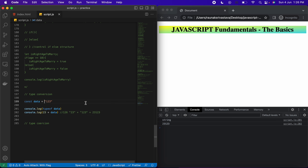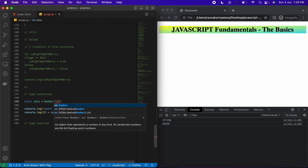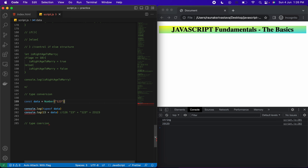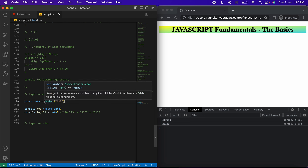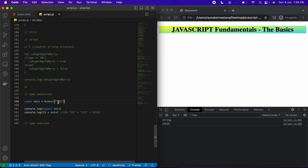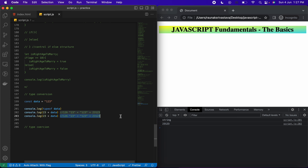In type conversion, we have to change the type of one value to another manually. Here we'll change it using the Number() function. Don't worry about function syntax — we'll cover that in upcoming videos. For now, just know that we use Number() to convert a string value to a number. Let's see this in a console log first before storing it in a variable.